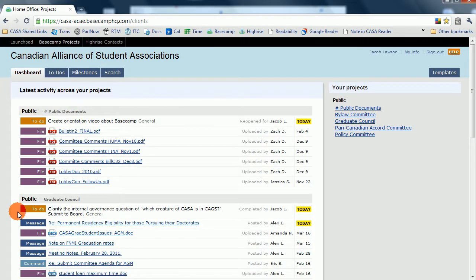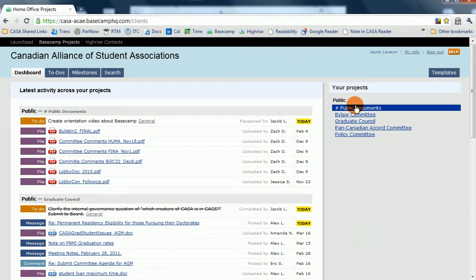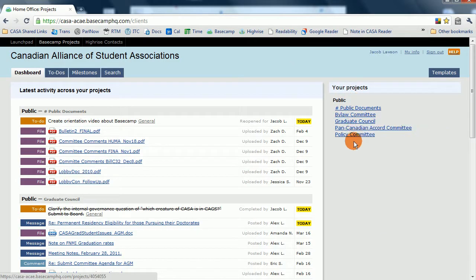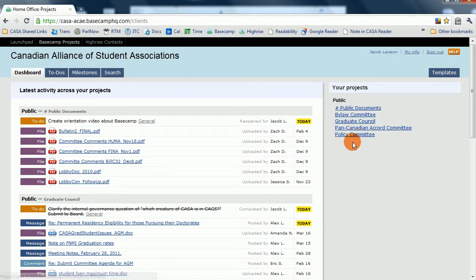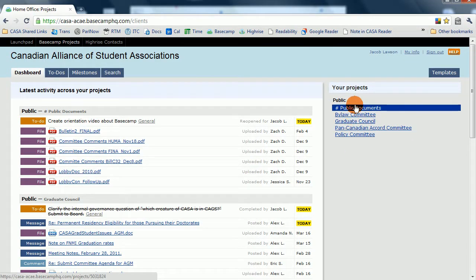This is the dashboard. In the dashboard, you'll find a summary on the right panel here of all the projects that CASA is currently undertaking. Projects include committees, but projects also include general projects.